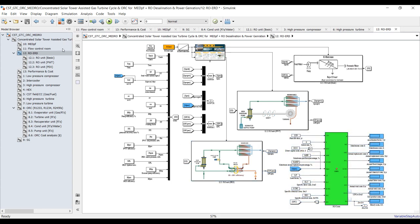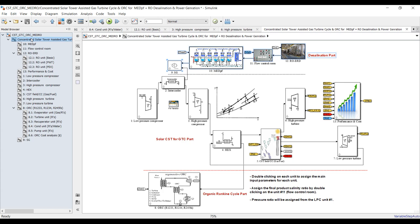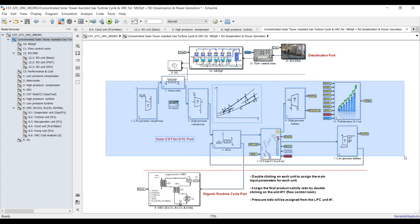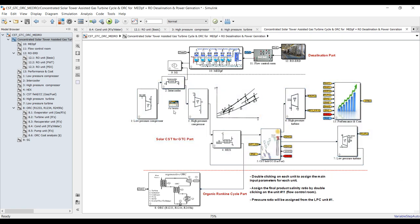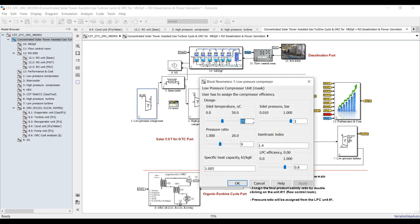Let's begin from the gas turbine and solar gas turbine part. For the low pressure compressor, double-click: you assign ambient temperature, inlet pressure, and pressure ratio. You can increase your pressure ratio and study the effect on your cycle to find the best operating conditions.